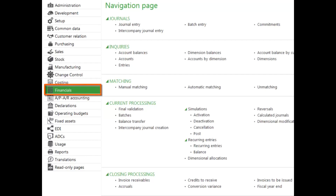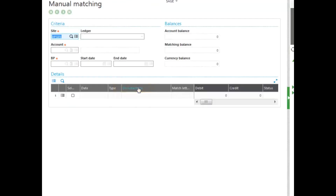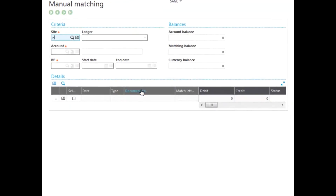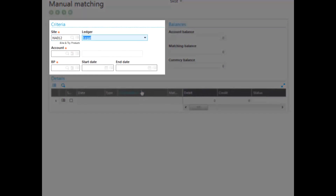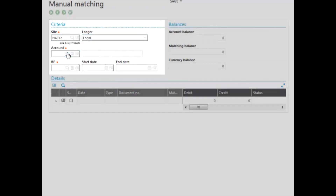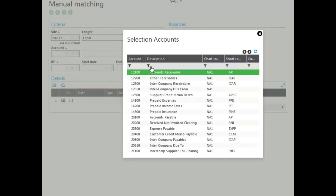So you decided to use manual matching. We go to the financials module, the matching block, and manual matching. Here you enter the criteria. As you can see, the site is required. The account number is also required, and we make a selection — our accounts receivable account.